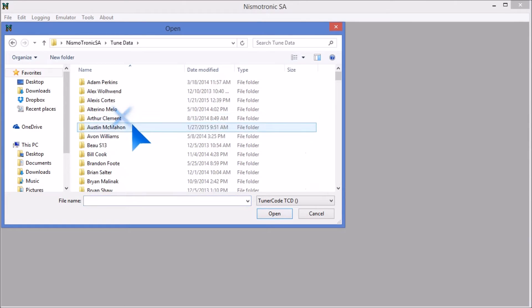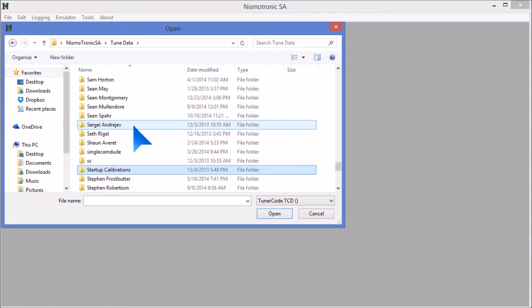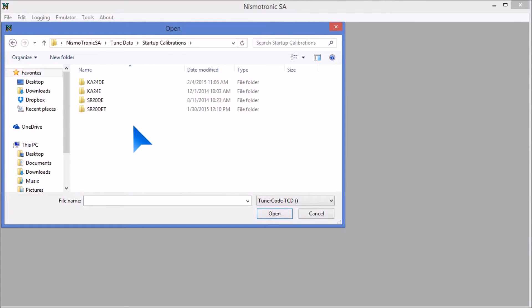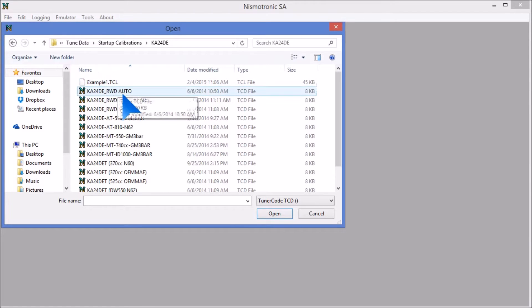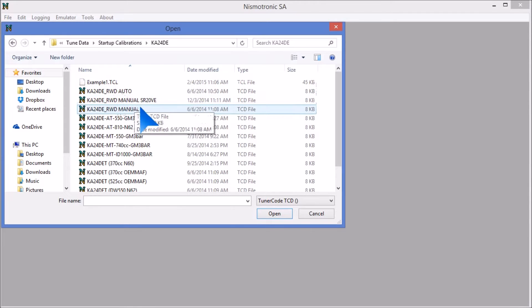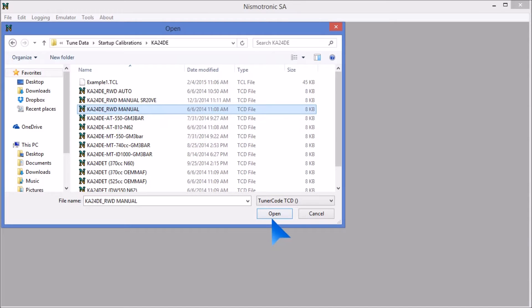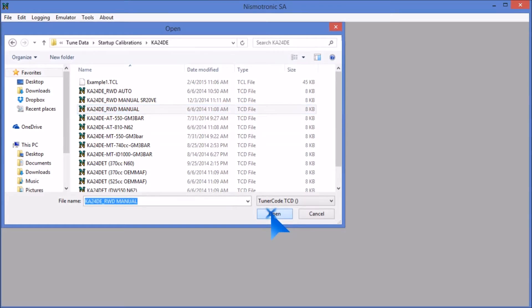Then you can come down here, go to tune data, and then go to startup, calibrations. This ECU is a K24DE, so that's the one I want to start with. I'm going to do the real-drive manual and I'll open that up.